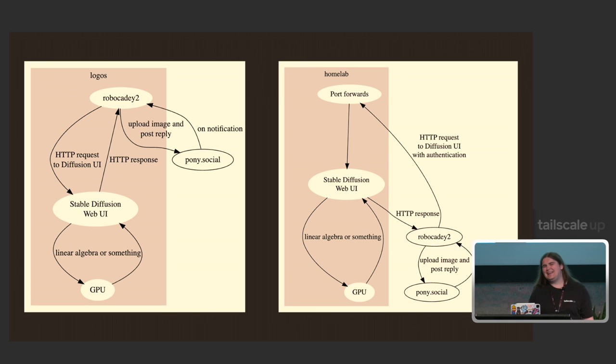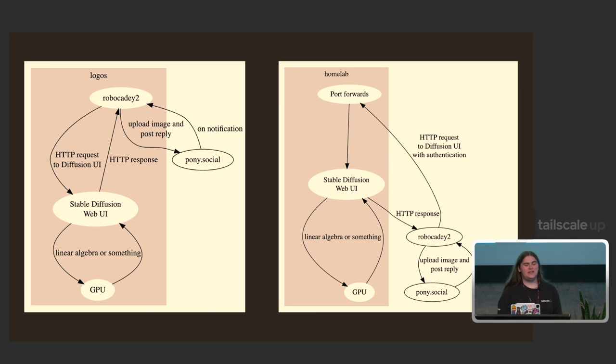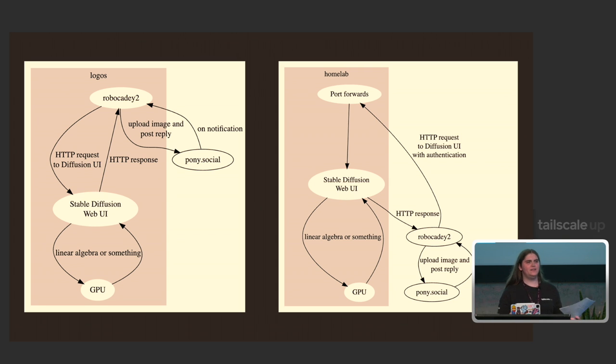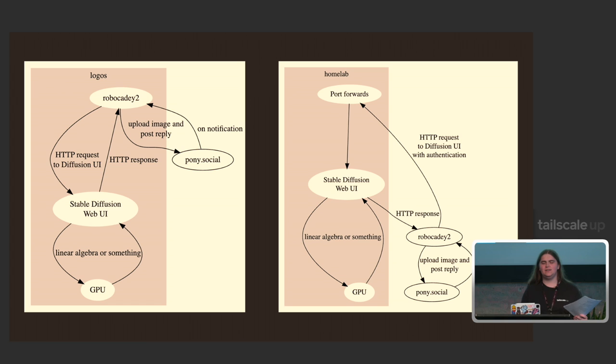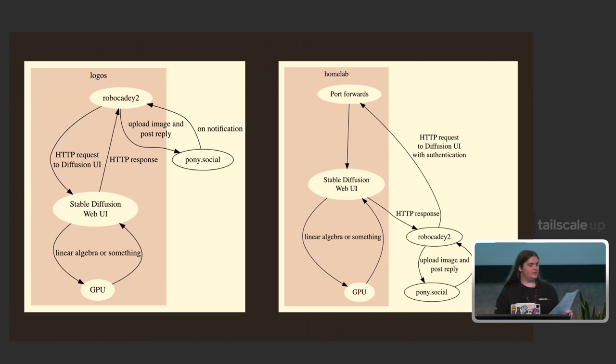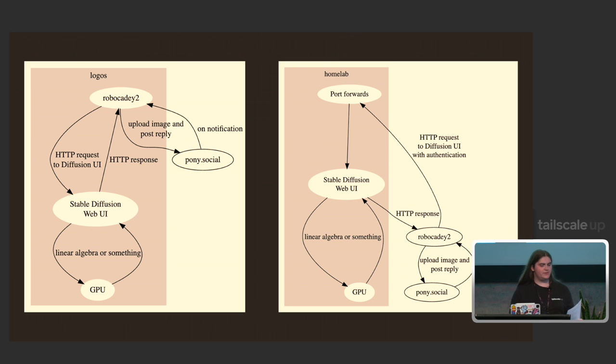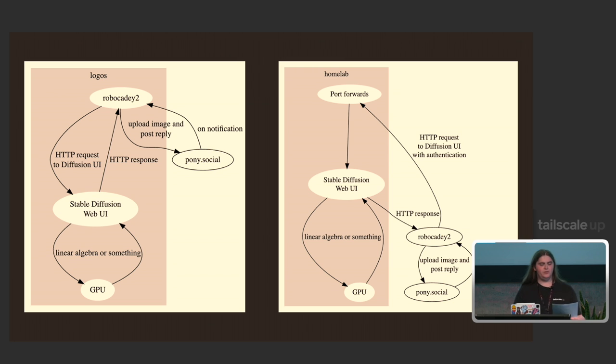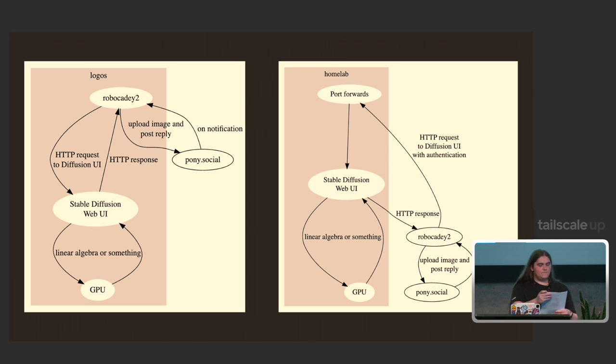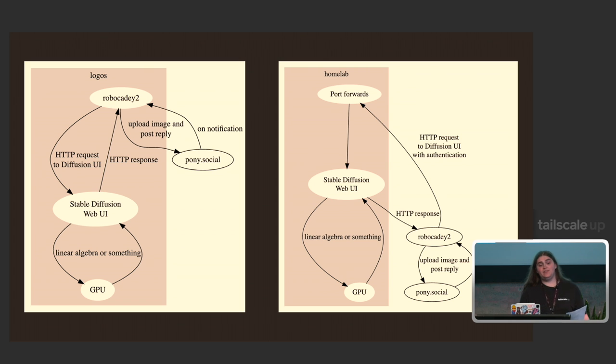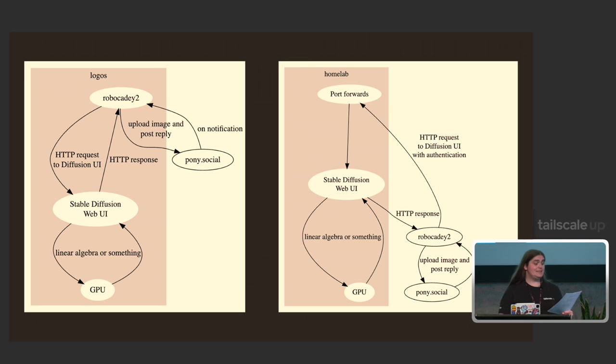And without Tailscale and TSNet, I could make it work out. I could co-locate the bot in the home lab, and then I would have to configure that. I could run it on the same machine as the stable diffusion web UI. I could poke holes in the firewall and risk my bad code getting my boxes pwned. But I didn't have to think about any of that because TSNet made it easy.